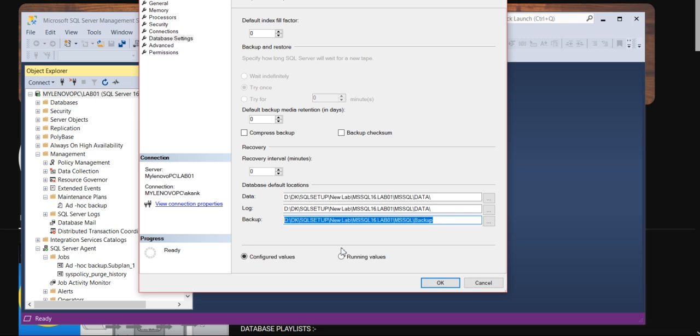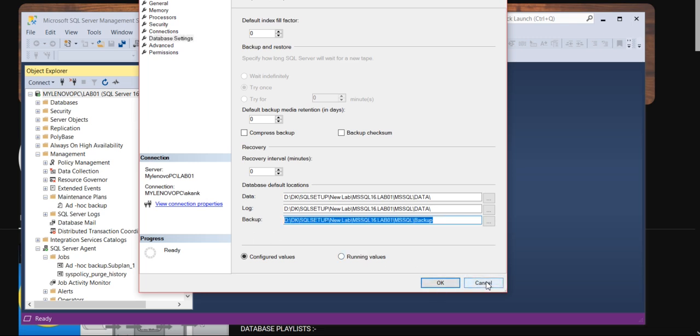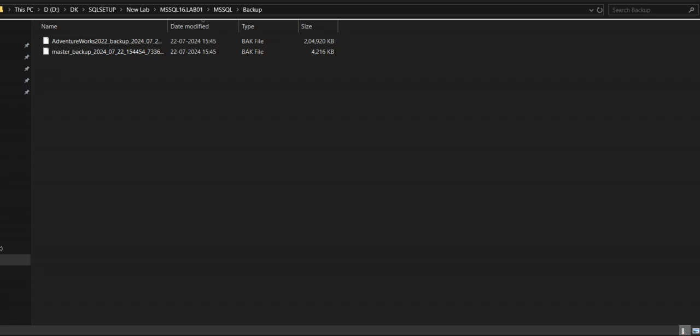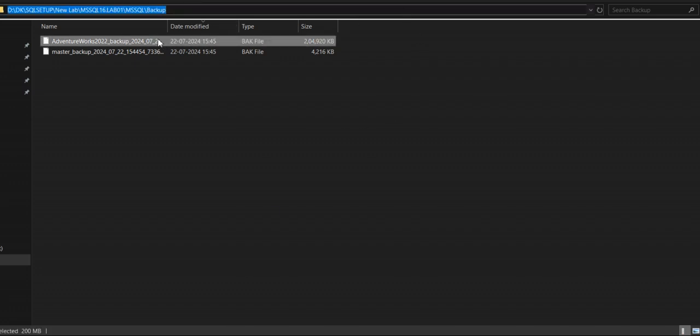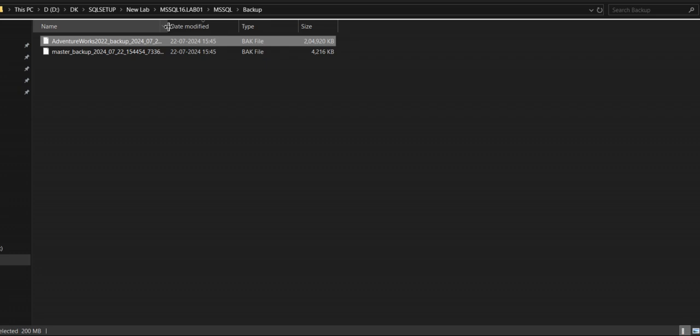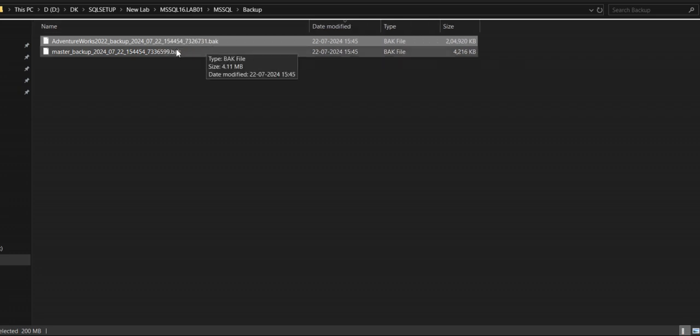It will go there locally. If you verify, as you can see here, we got the backup of these two databases: Master and AdventureWorks.